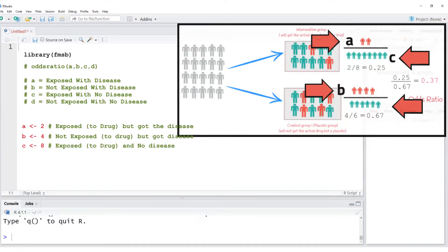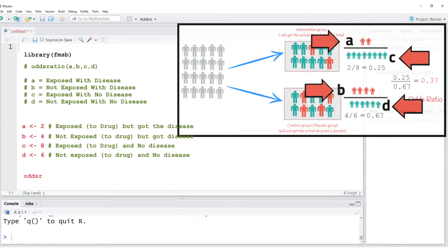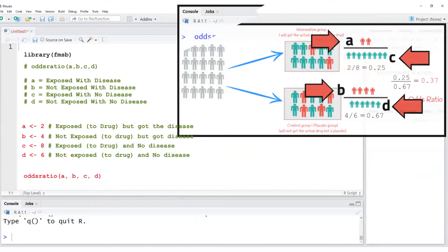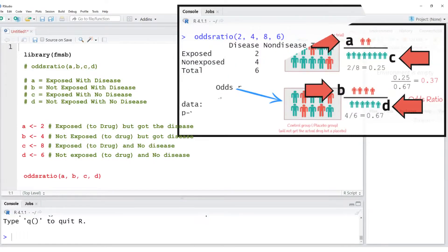And value D is the number of individuals who were healthy but not exposed to the drug. This completes our command. Let's run the command and see the results.